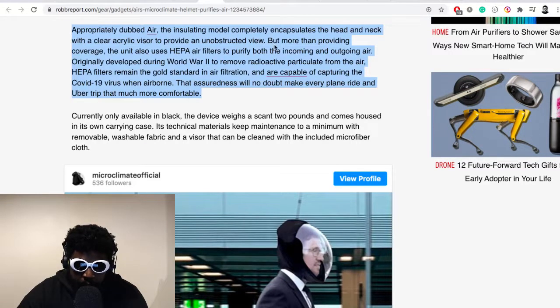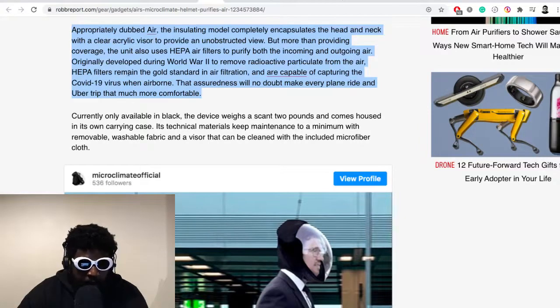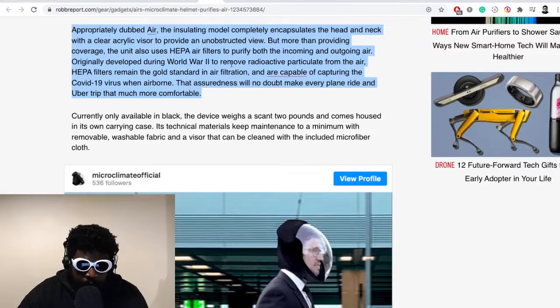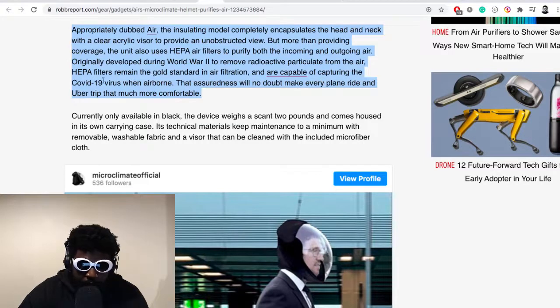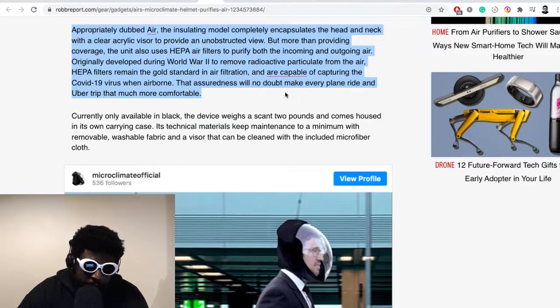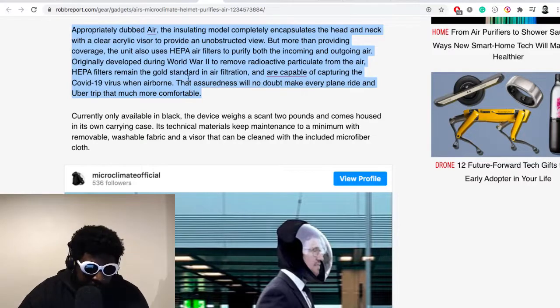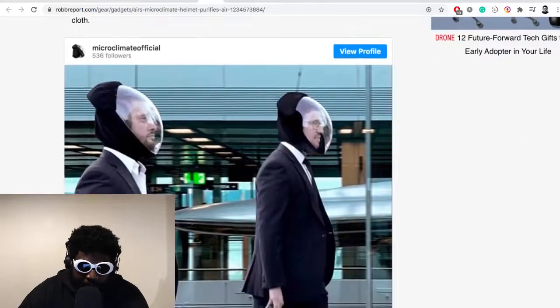The insulating model completely encapsulates the head and neck with a clear acrylic visor to provide an unobstructed view. But more than providing coverage, the unit also has HEPA air filters to purify both the incoming and outgoing air. Originally developed during World War II to remove radioactive particles from the air, the HEPA filters remain the gold standard of air filtration and are capable of capturing the COVID-19 virus when airborne. The assuredness will no doubt make every plane ride and Uber trip that much more comfortable.